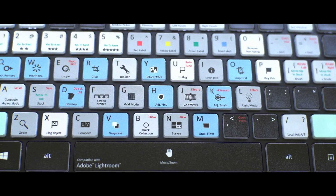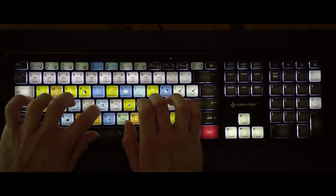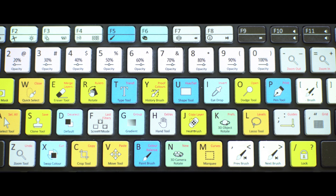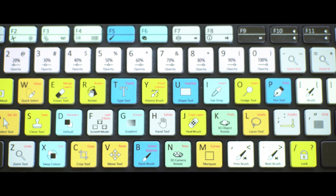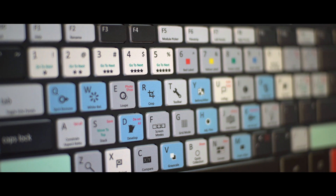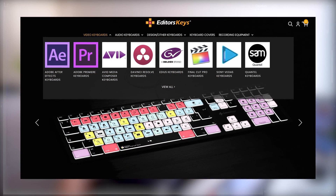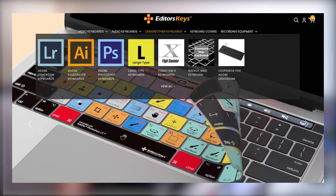I want to talk about the keyboards from Editor's Keys — mainly the Lightroom and Photoshop ones. They're backlit and have the actual shortcuts of the respective program printed on the keyboard itself. I especially found the Photoshop keyboard useful since I don't use Photoshop that much and it really speeds up your workflow. They also have InDesign, Final Cut, Premiere, and all sorts of other keyboards. It's definitely worth checking out — the link to their website will be in the video description below.